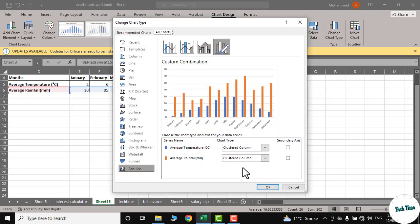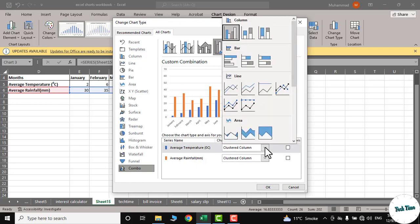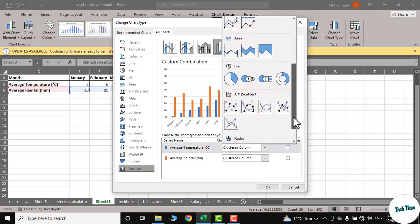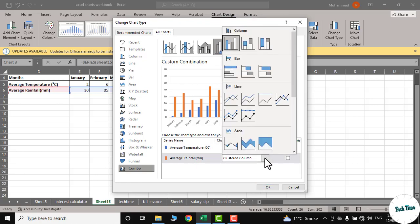And here you can see we have the option to convert either average temperature or average rainfall into any of the chart types. You can see we have been given a number of options over here, and similarly you can see all these options for average rainfall as well.